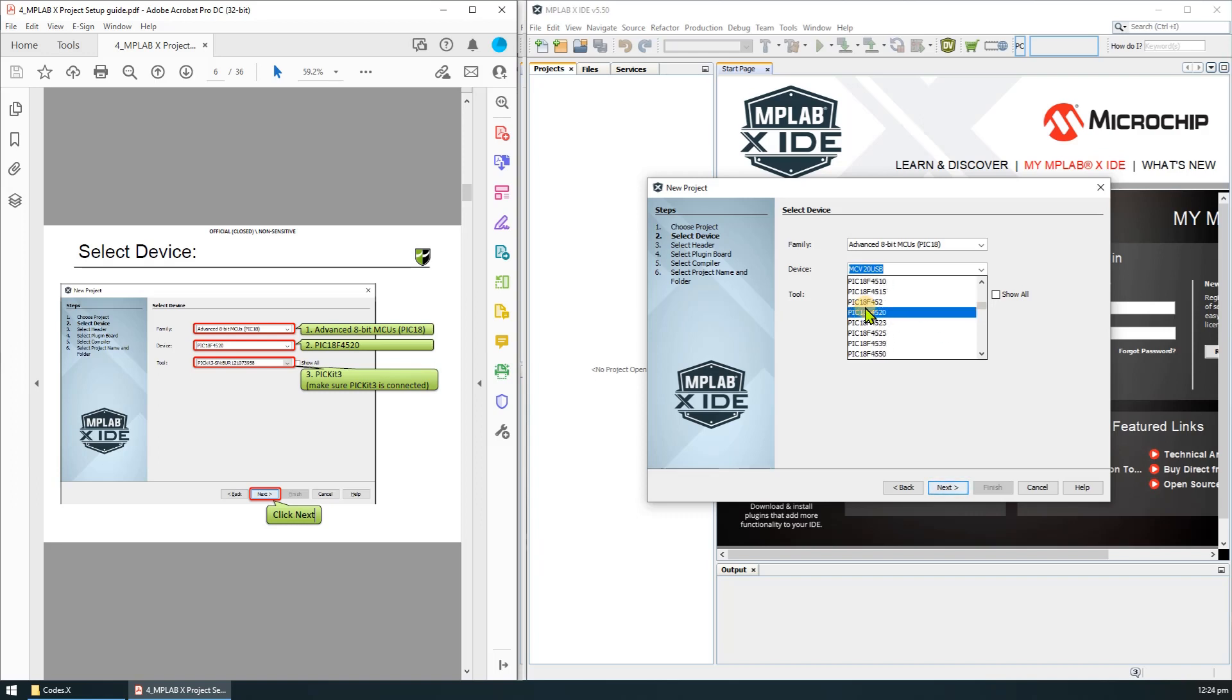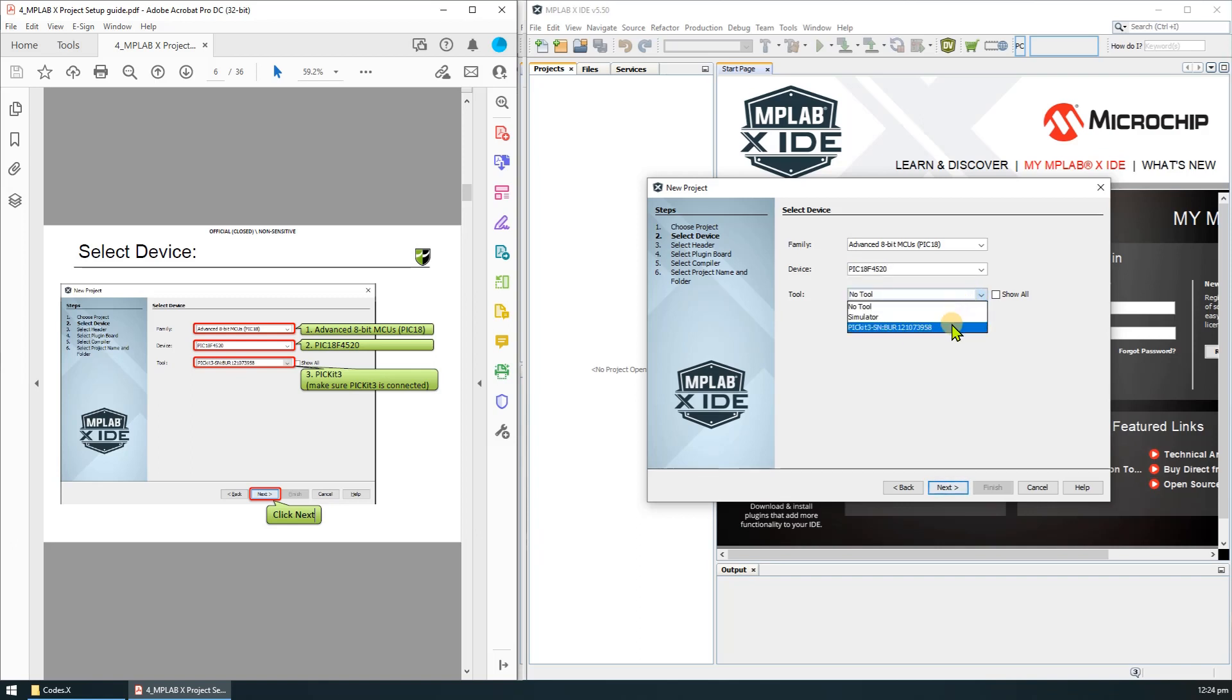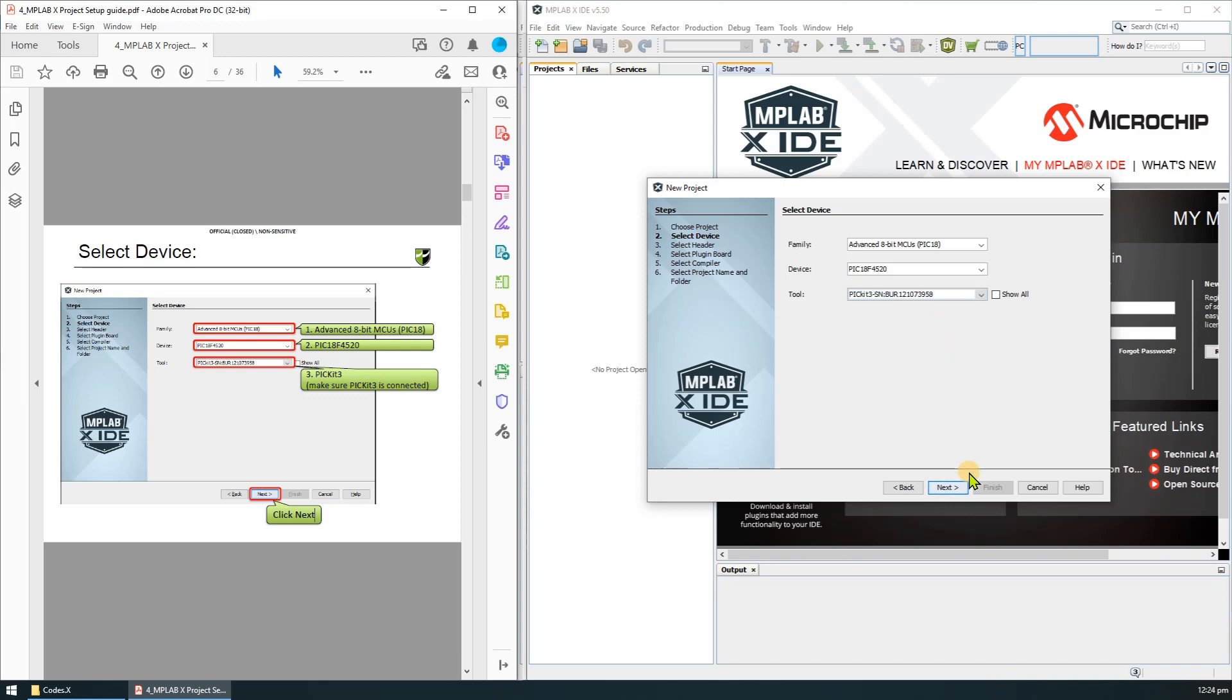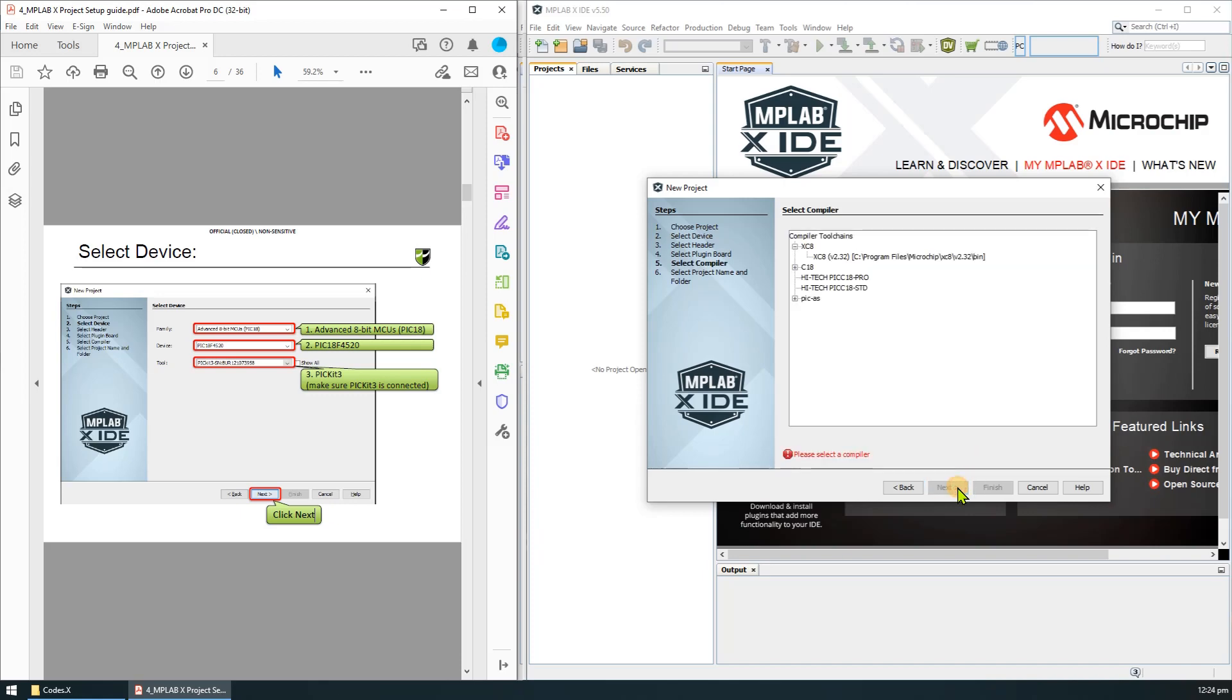As for the tool, you can select PIC-E3 if it is connected to your computer, otherwise you can use no tool. We can always change this in the project setting later on. For now I'll use PIC-E3 since it is connected to my computer, then click next.